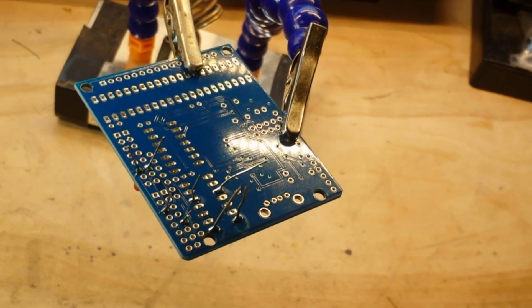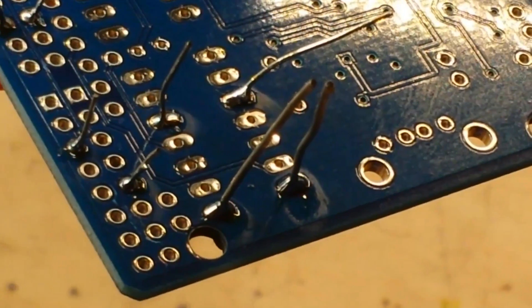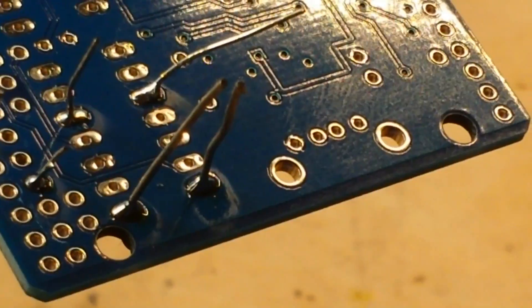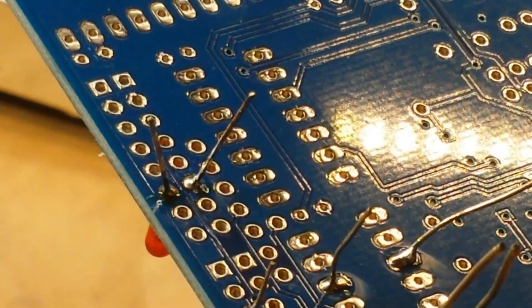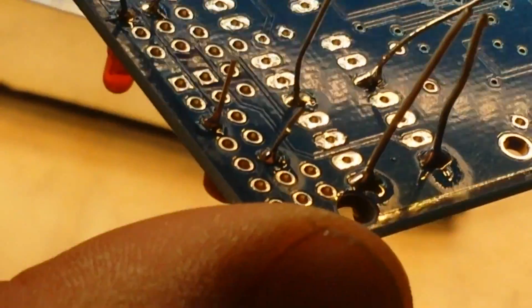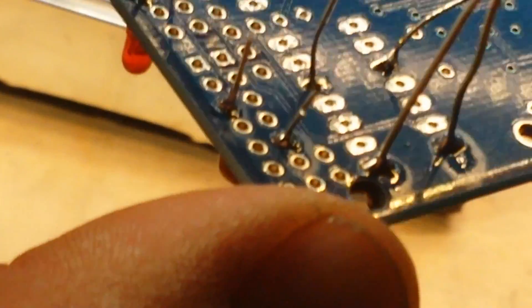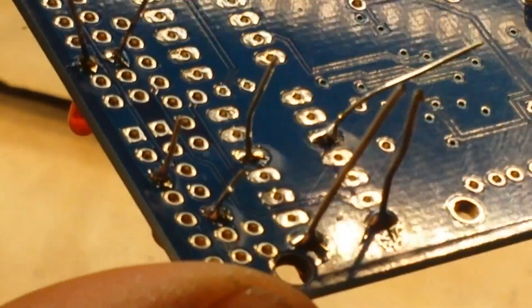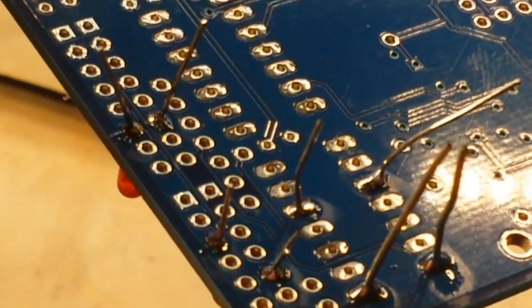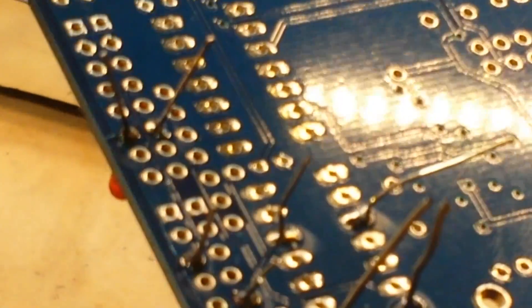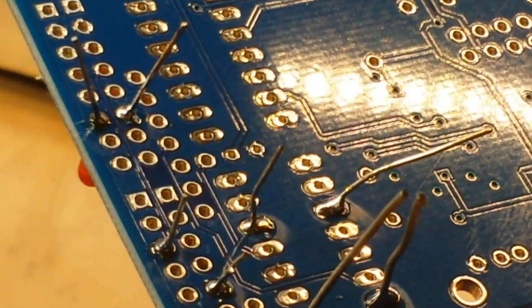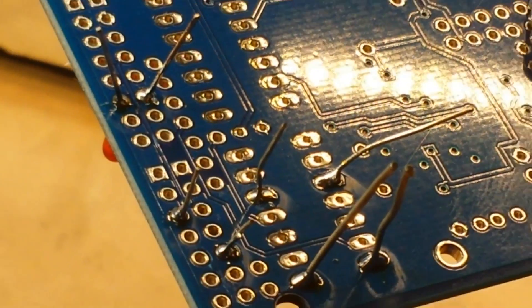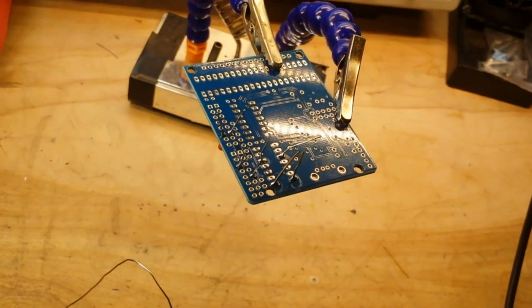Let's see if we can zoom in here and you guys can get a better look at those joints. Yeah, those all came out really, really nice. I'm impressed with that.